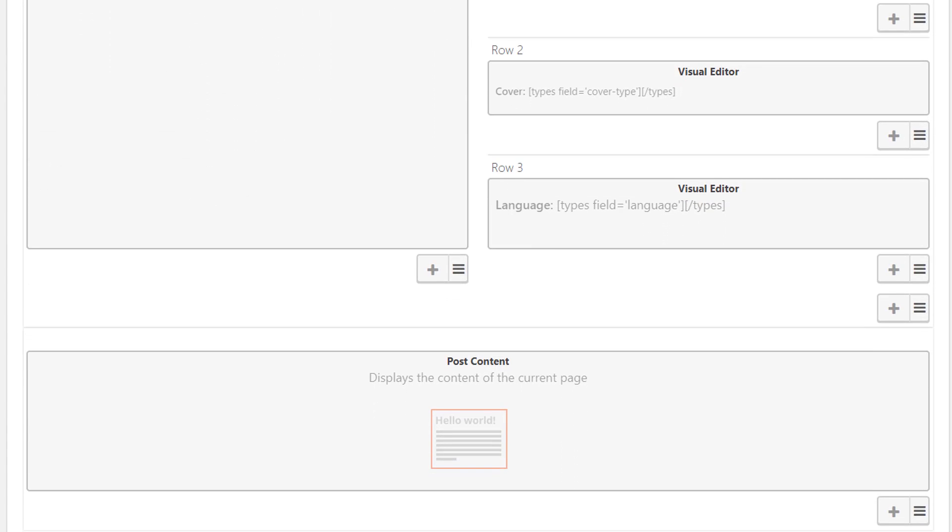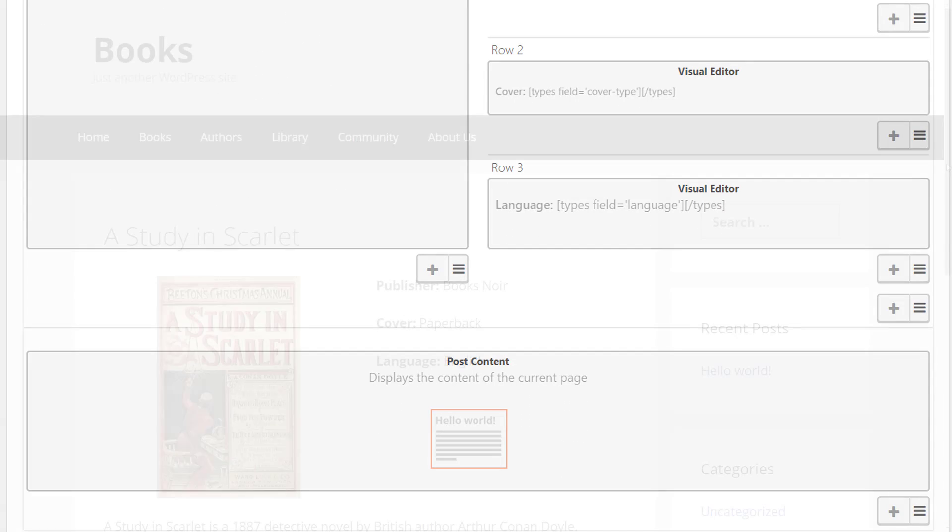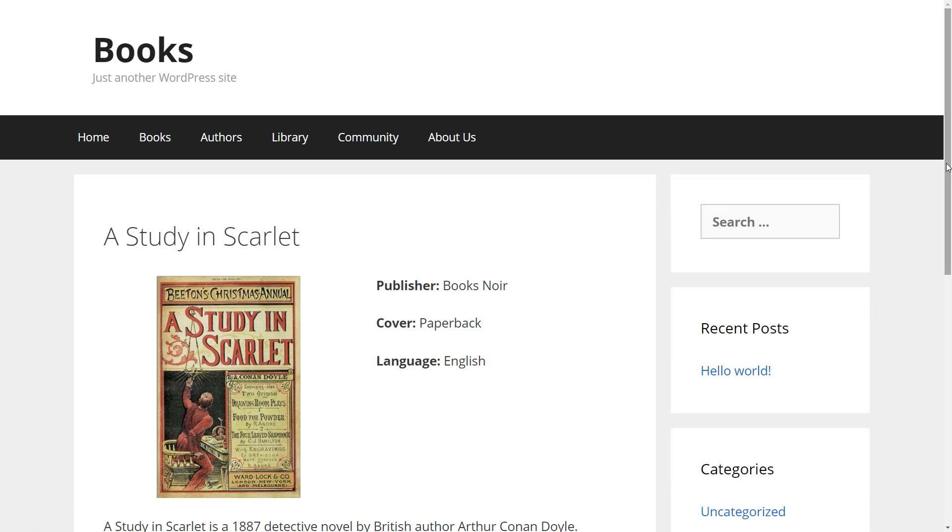At the bottom there is a post content cell that outputs the main body of the post, and this is how a single book post looks like on the front end.